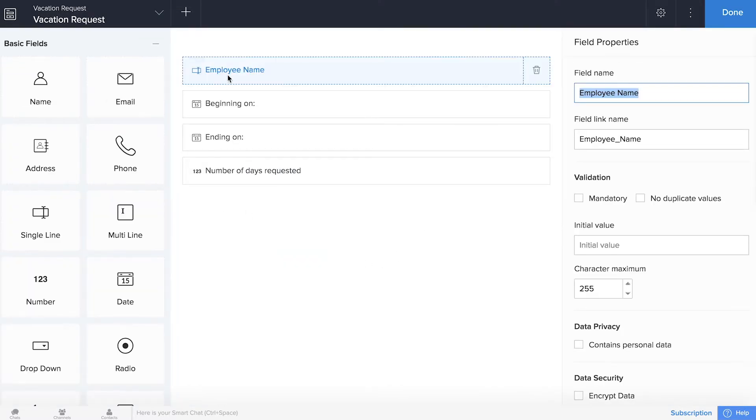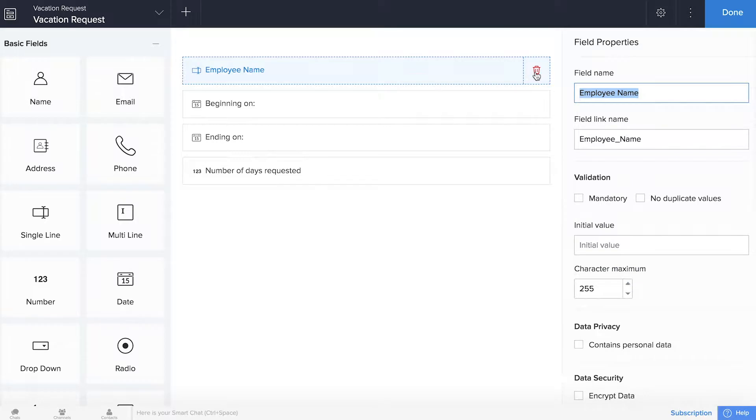Right now you can see we have this single line field collecting all of our names, but we don't really need this anymore because we're upgrading to something bigger and better, so we'll delete this.